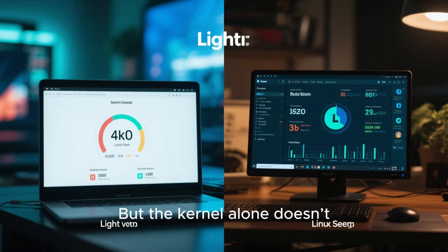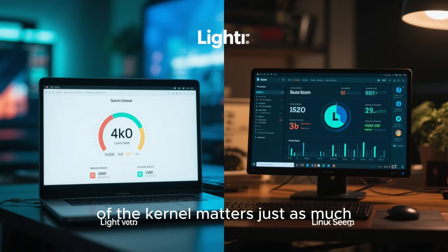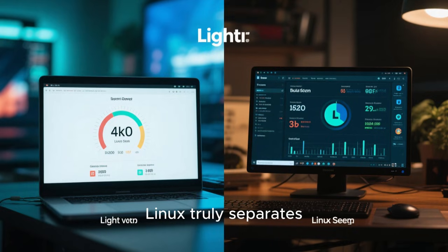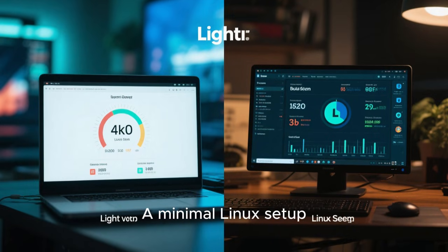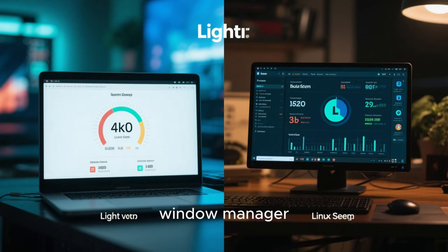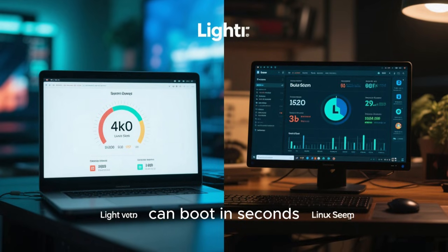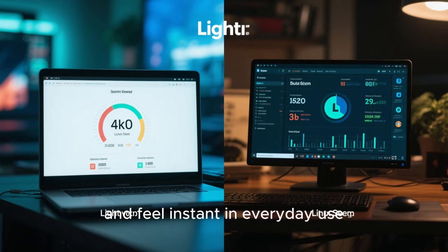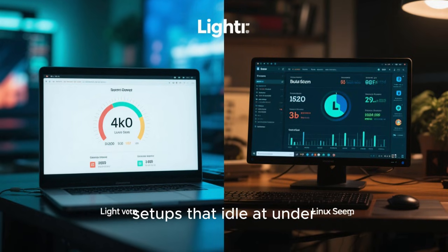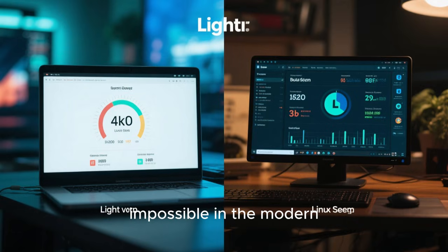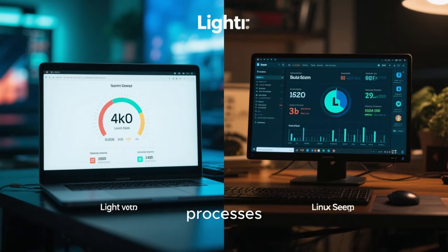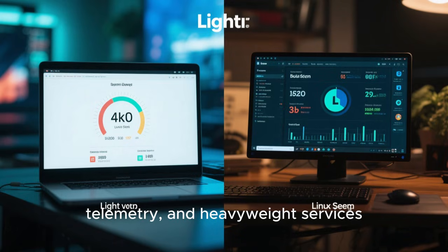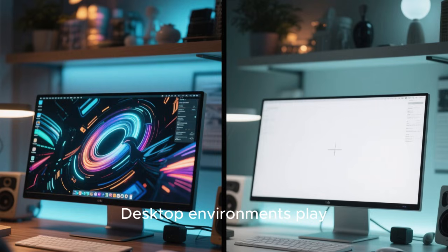But the kernel alone doesn't tell the whole story. What runs on top of the kernel matters just as much. This is where Linux truly separates itself from other operating systems. A minimal Linux setup, running only essential services and a lightweight window manager, can boot in seconds, consume almost no memory, and feel instant in everyday use. There are Linux setups that idle at under 200 megabytes of RAM, something that feels almost impossible in the modern computing world. When you strip away unnecessary background processes, telemetry, and heavyweight services, Linux reveals its true performance potential.